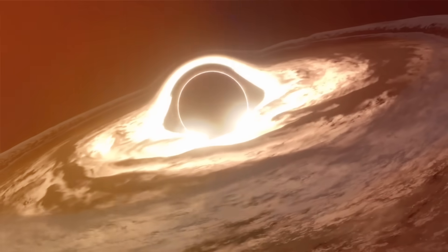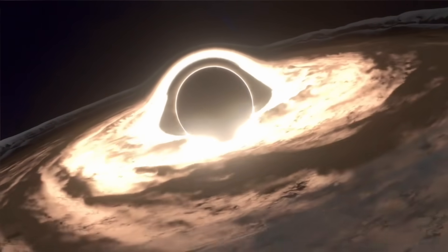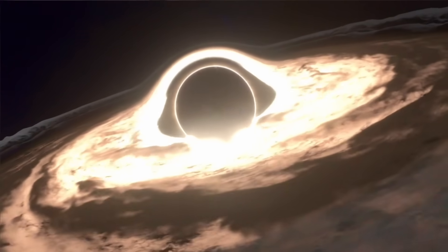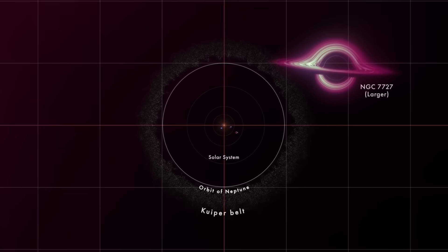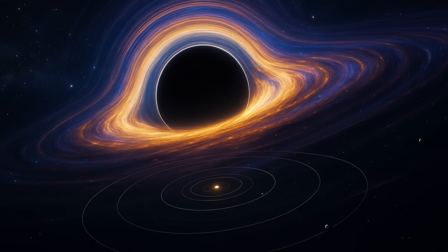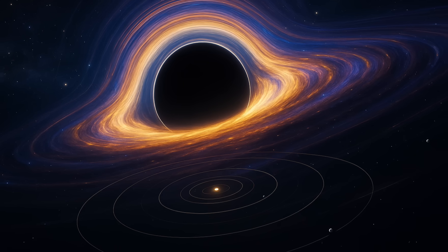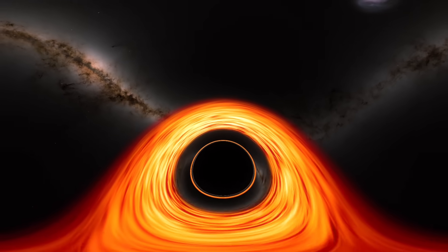To put this in perspective, if our sun, which could fit over a million Earths inside it, were placed next to Ton 618, it would appear as insignificant as a grain of sand beside Mount Everest.